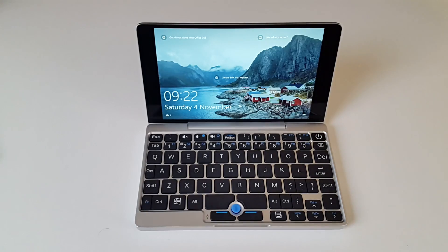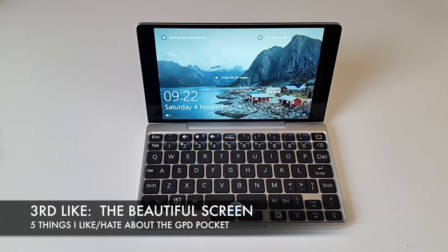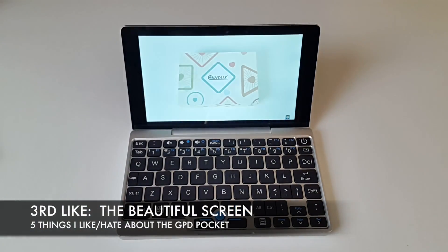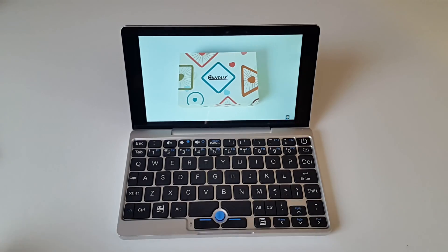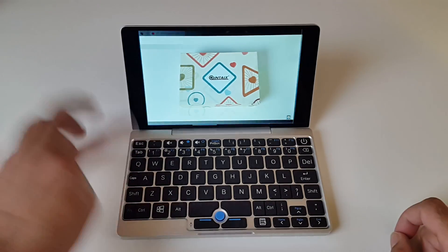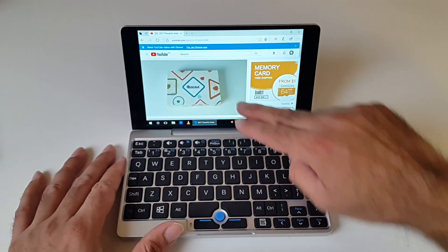The third like is the beautiful screen. You have a full HD 7 inch touch screen which is very responsive and a nice screen to work on.